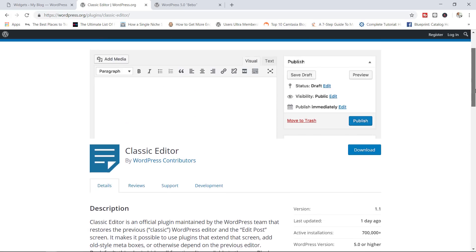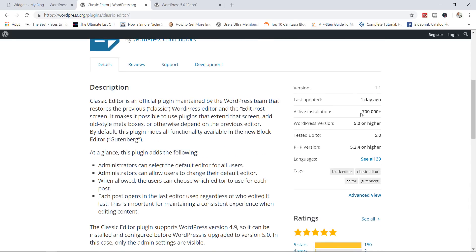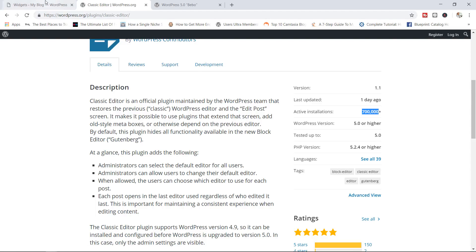As you can see right now, it already has over 700,000 installs. So there are definitely a lot of people out there who still want to use the classic editor. So you can simply go ahead, download, install, and activate the plugin.